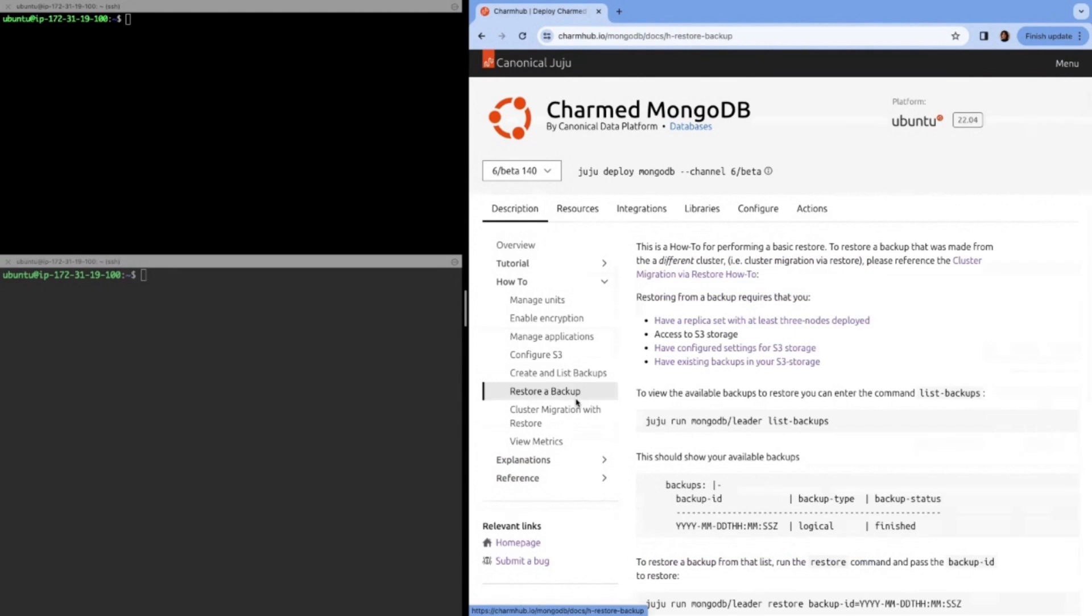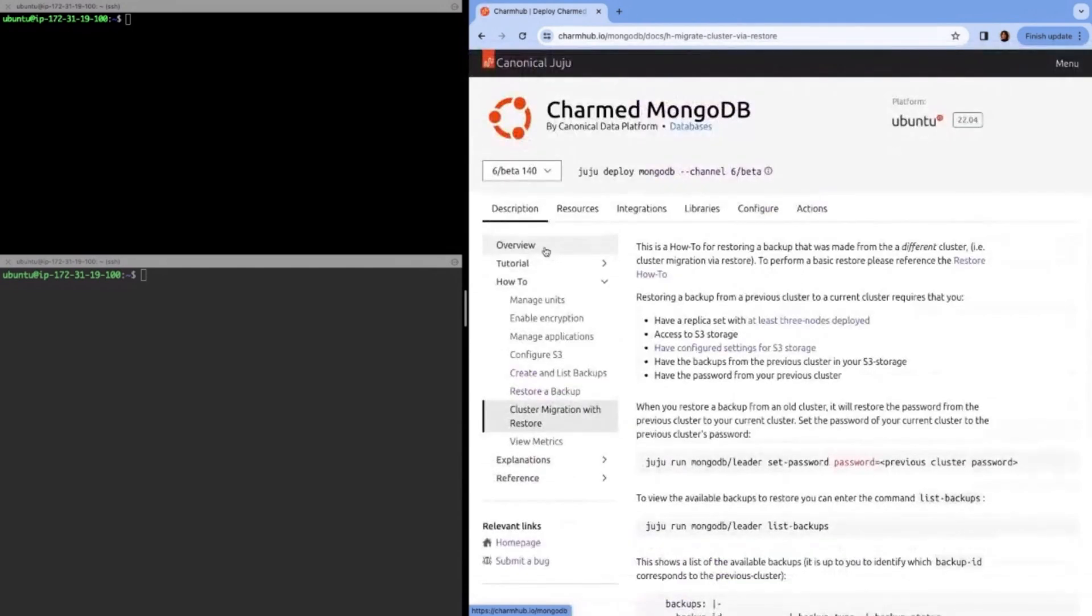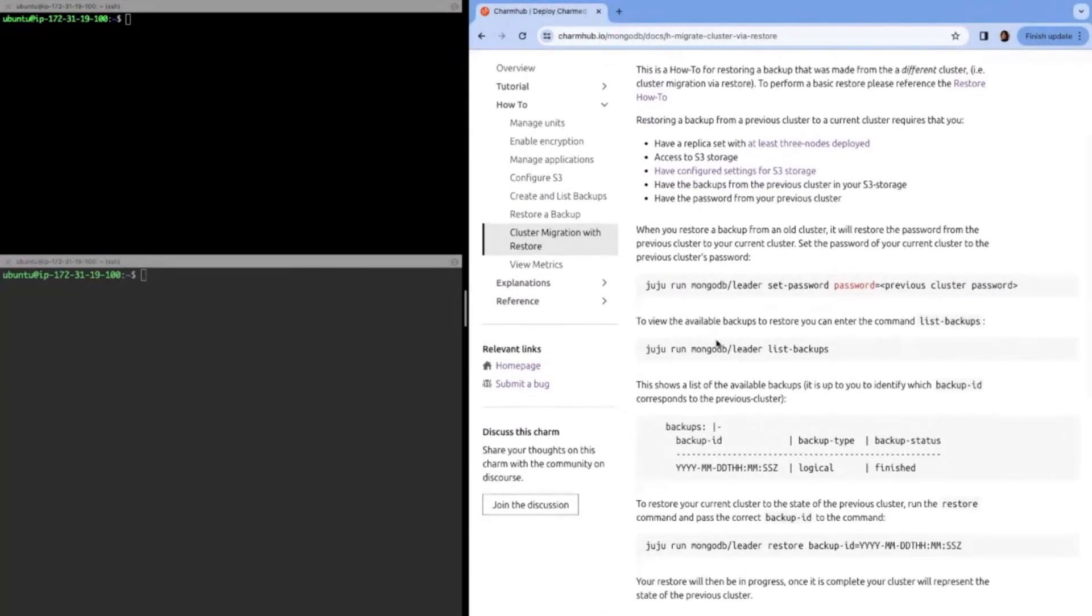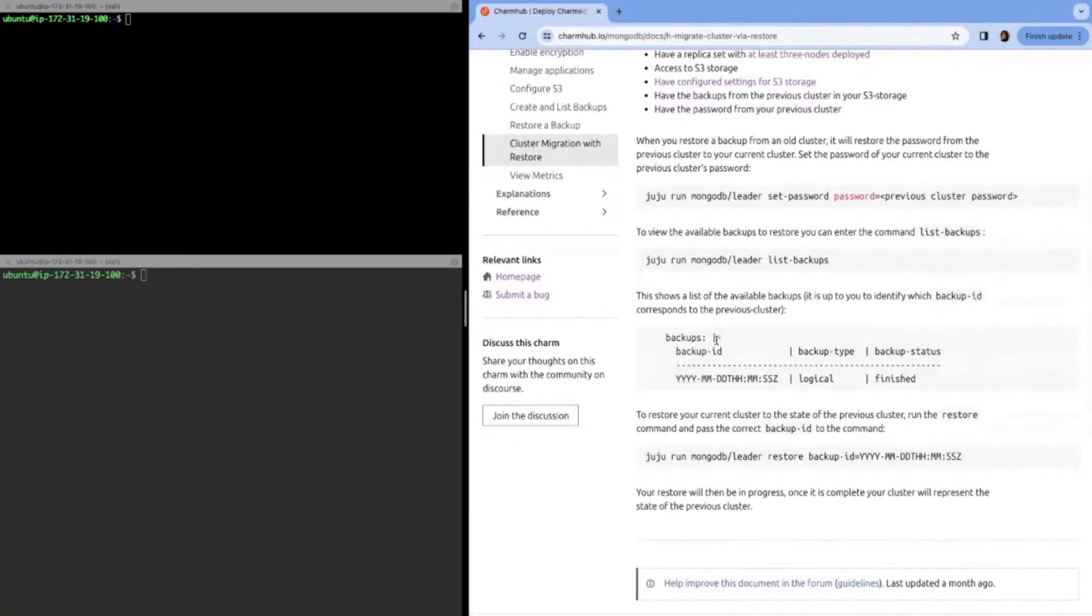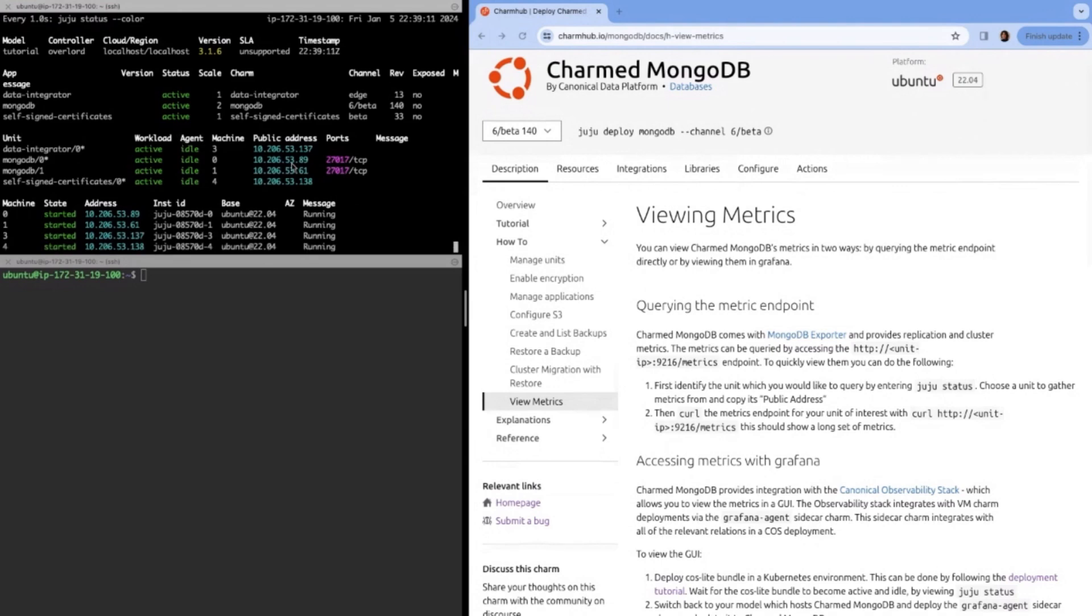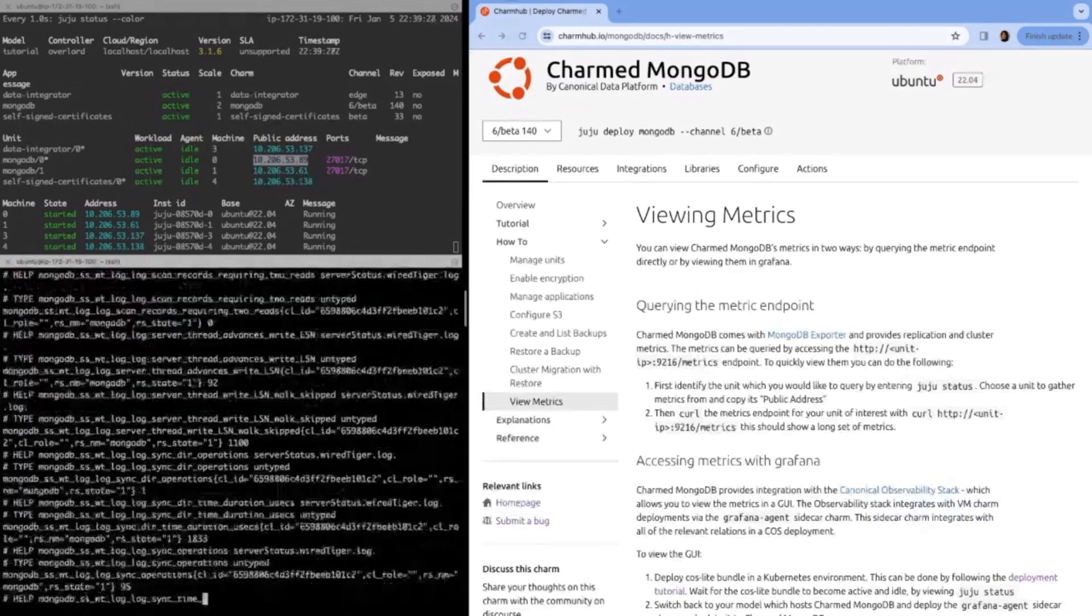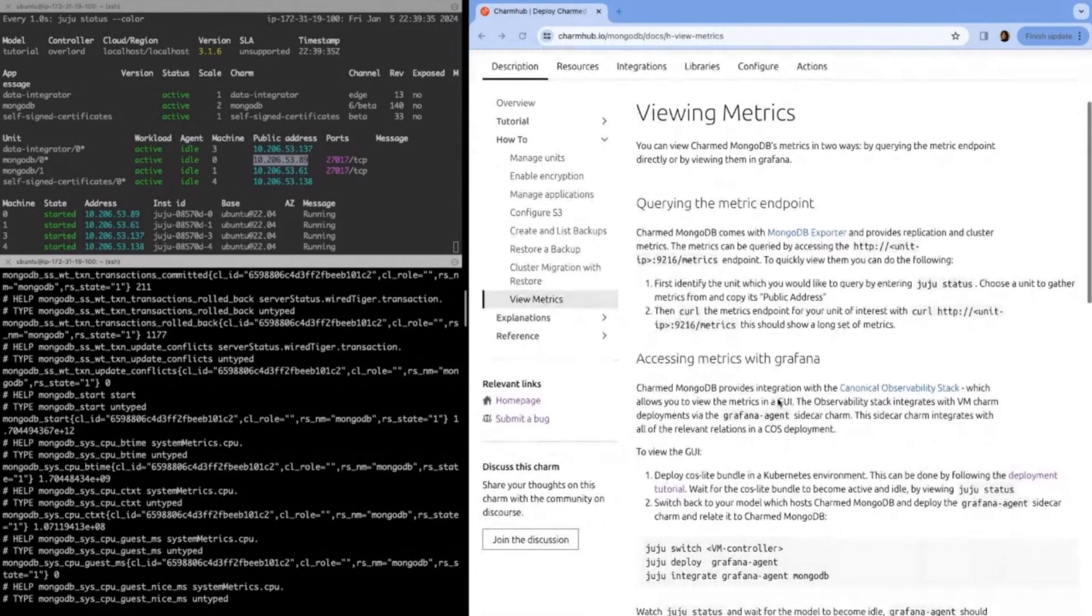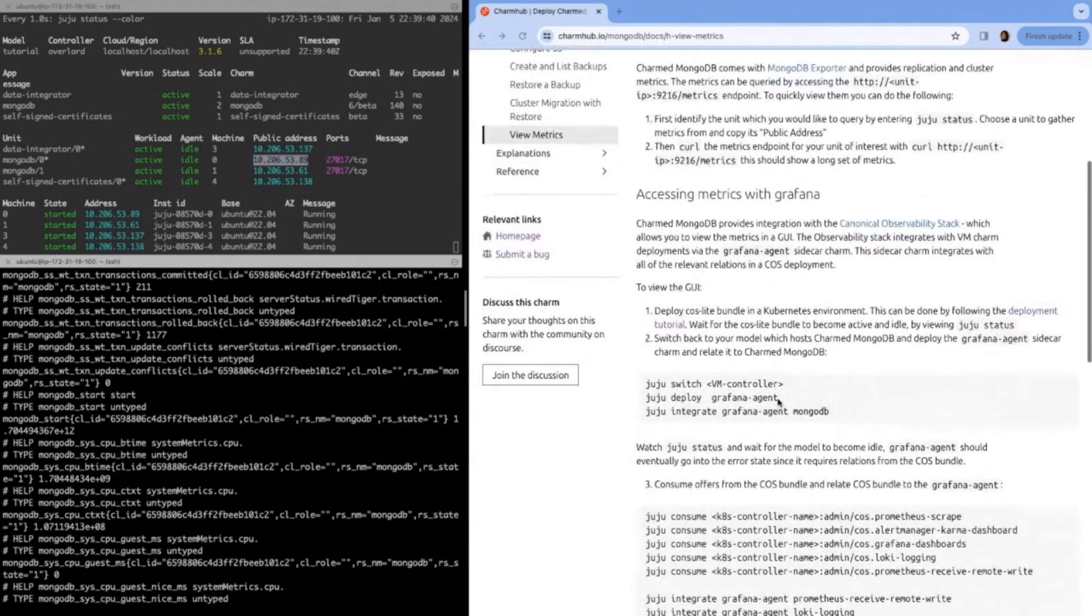Or if you wanted, you could perform a cluster migration where you've already have deployed a MongoDB replica set and you've created a backup and then restoring to a different instance of MongoDB with that backup. Then you can also view metrics. There's two ways to do that by querying the metric endpoint, which I'll show quickly. This is just done by curling the IP address. Let's just copy that here. We'll curl one of the IP addresses for the units with the port for metrics. We can see all sorts of different metrics here. But I would suggest viewing the metrics with Grafana. I'm not going to demonstrate that here, but you can read about it in the how-to.